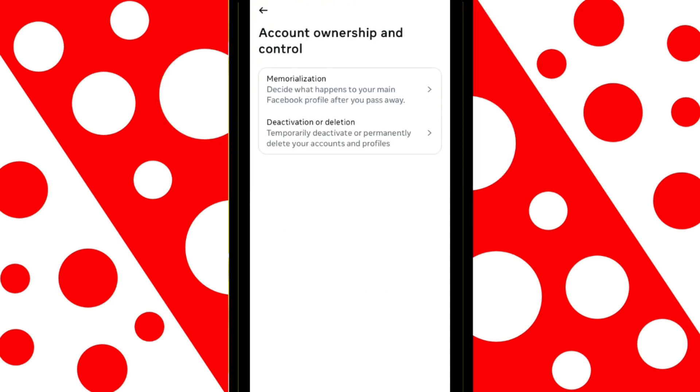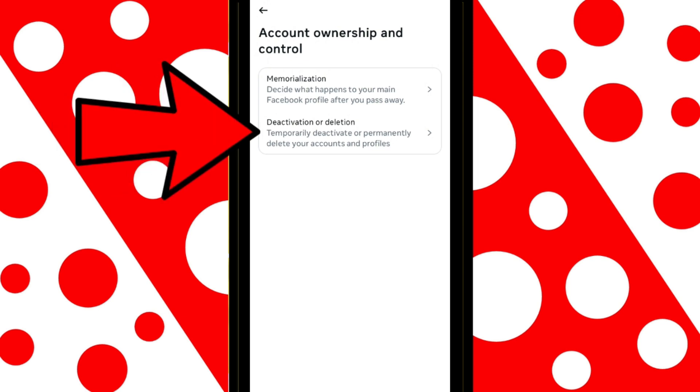Now, go to Account Ownership and Control. Now, tap on Deactivation or Deletion.